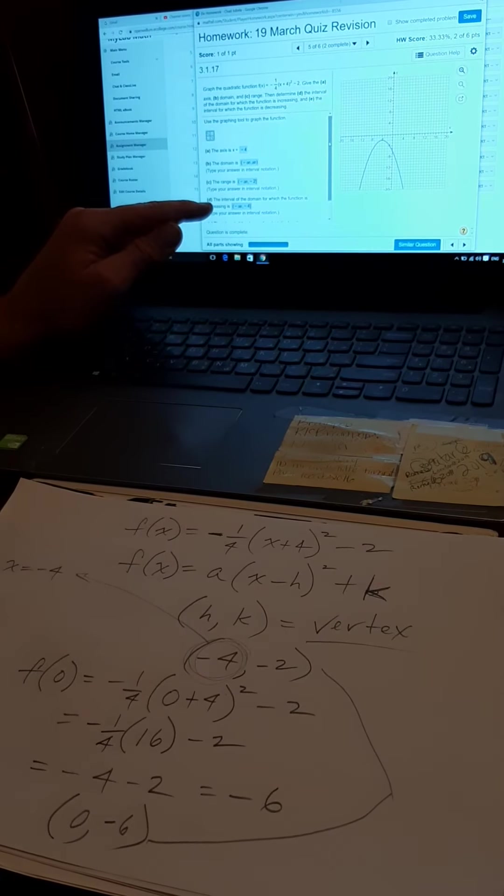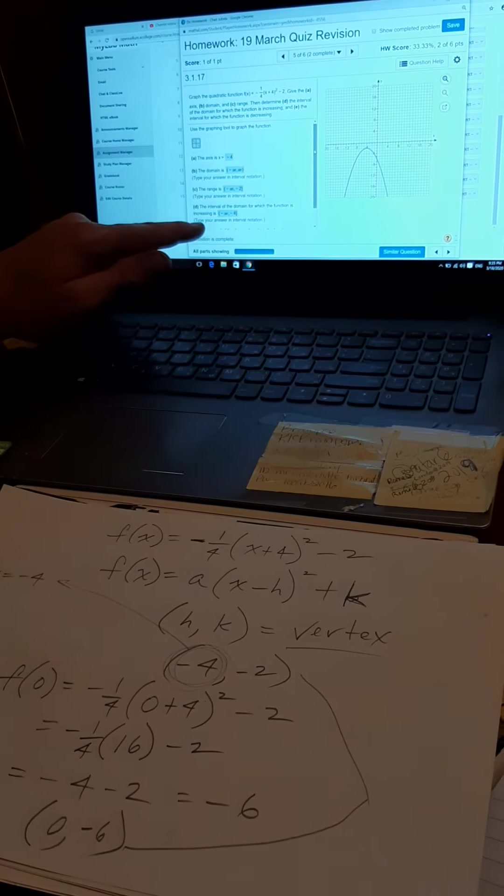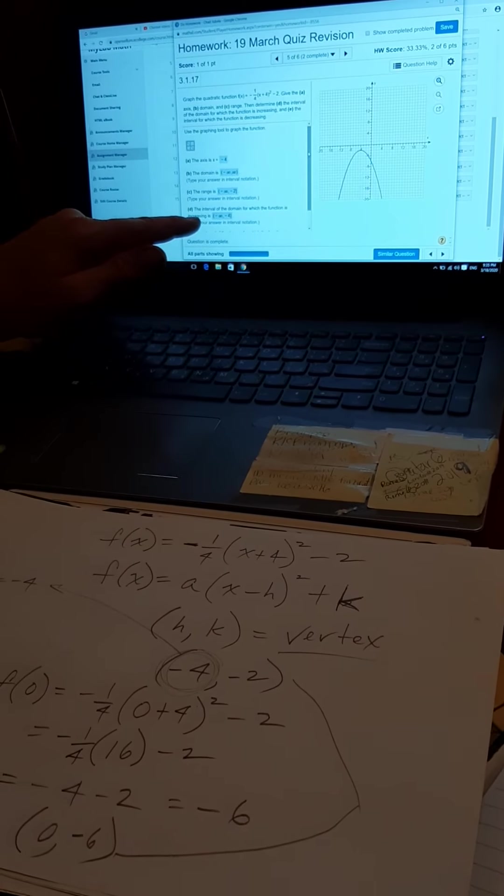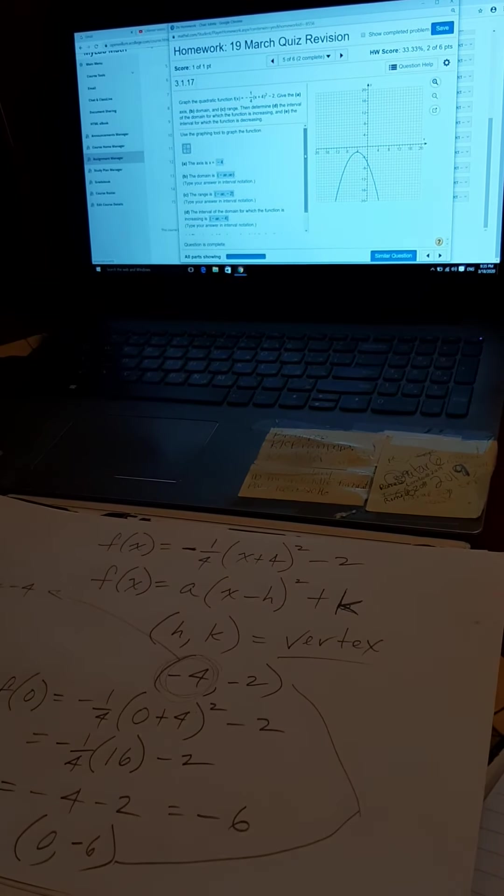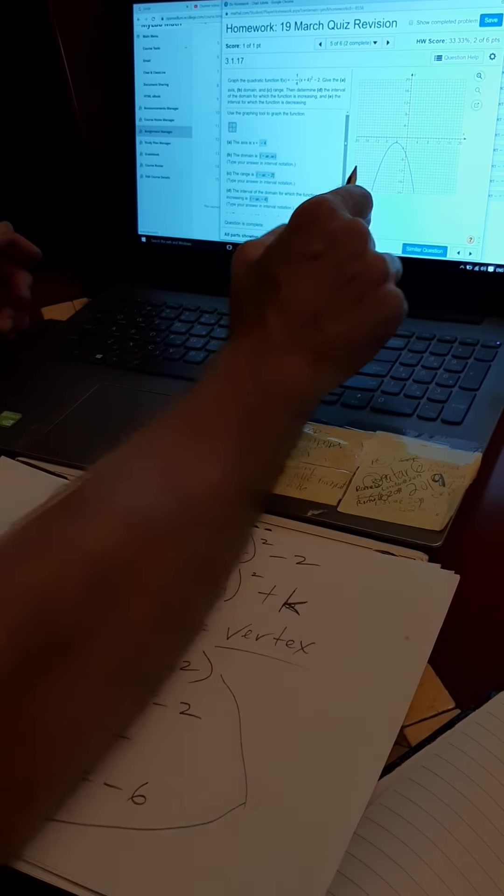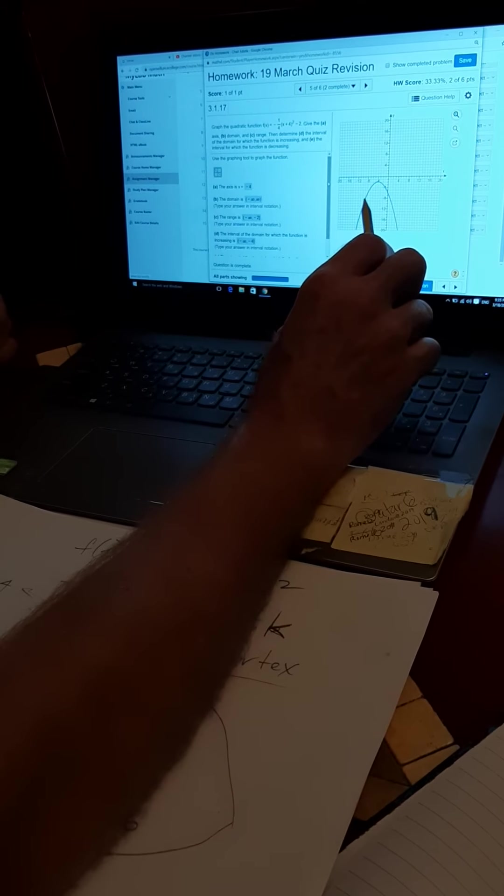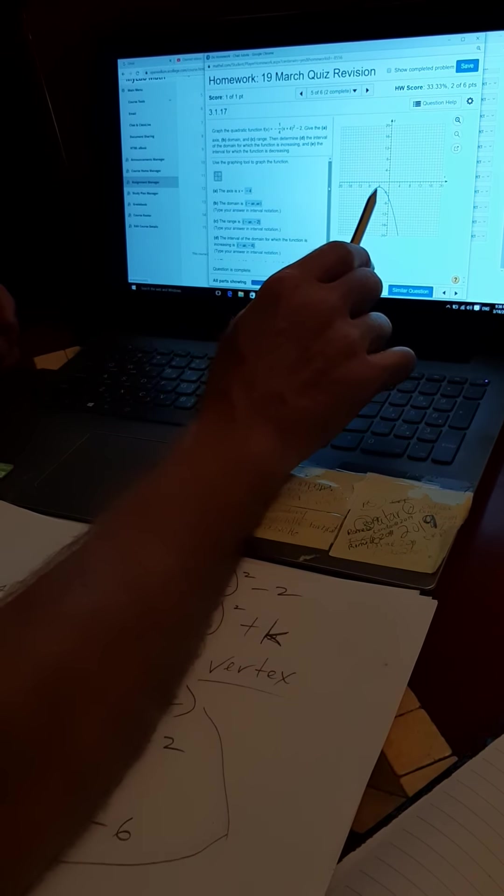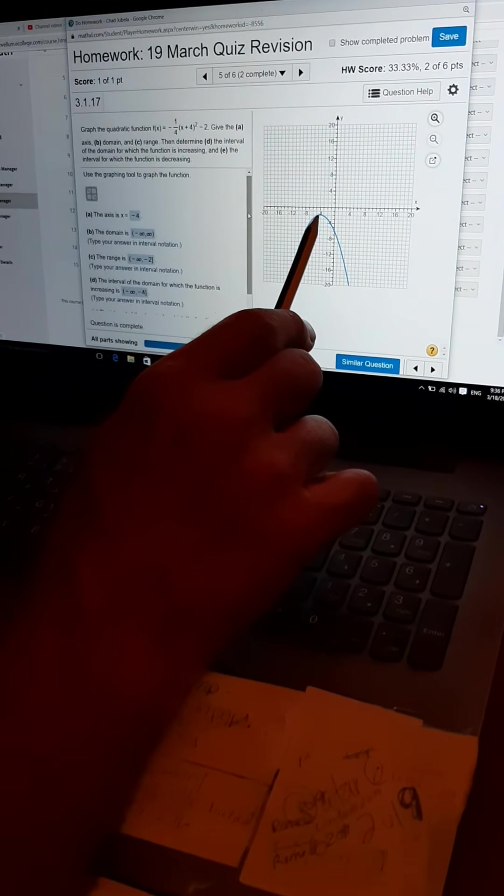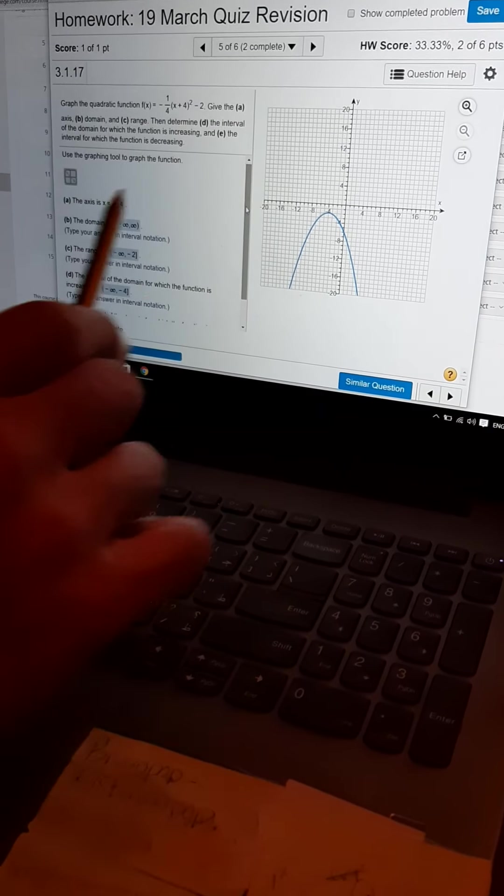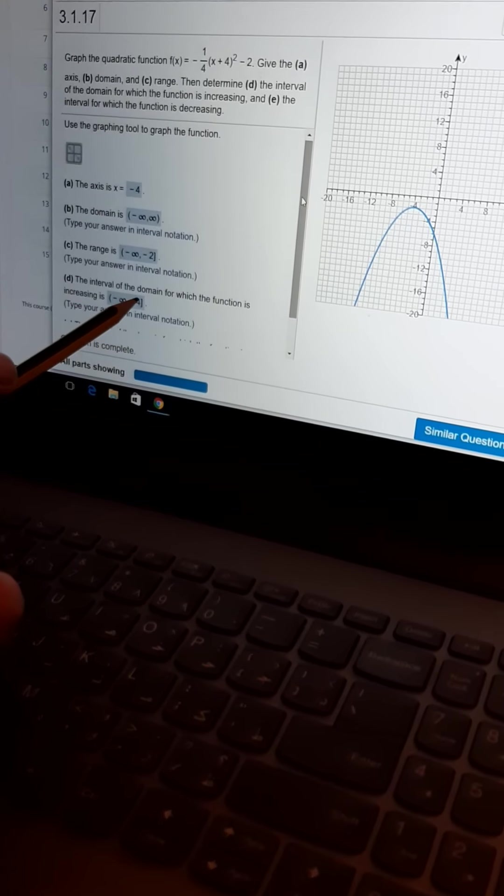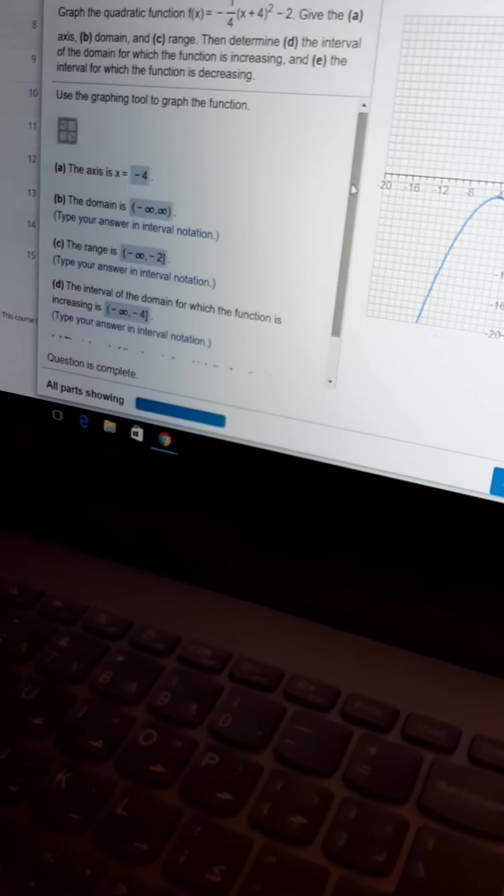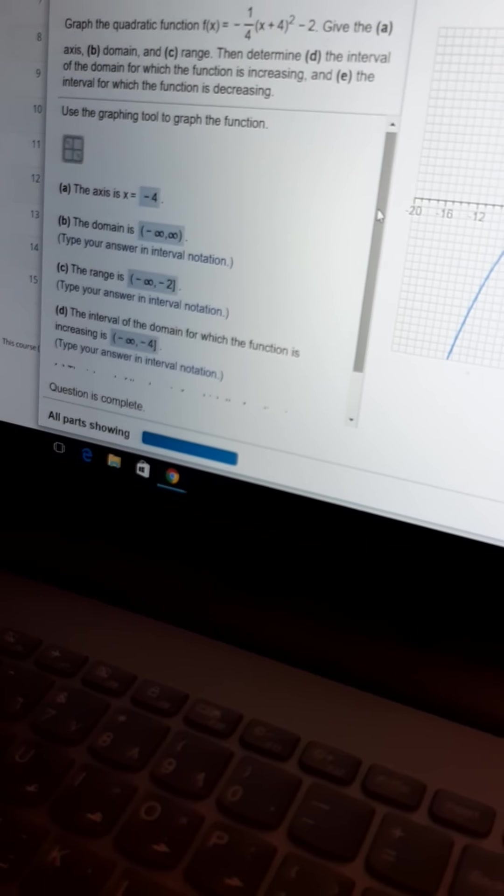Part D, the interval for which the domain of the function is increasing. Interval of the domain, so the x values and the slope, it's talking about the slope, it's increasing. The function is increasing up until it hits the vertex, because this is pointing down, that opening down, the left side of the parabola is increasing. So, it's increasing from negative infinity until I reach the domain value, the x value of negative 4, the x value of the vertex. And you're going to have to put a square bracket after that.